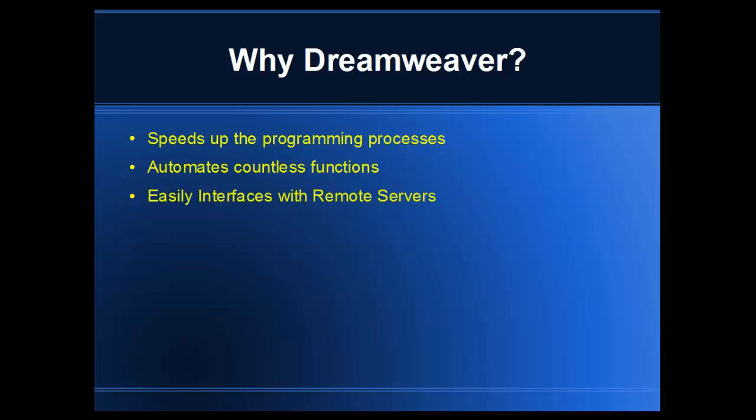It's easy to interface with remote servers, which is a huge advantage when you're trying to manage large websites and transfer HTML files and data back and forth from your development computer to your actual site that's hosting your website.